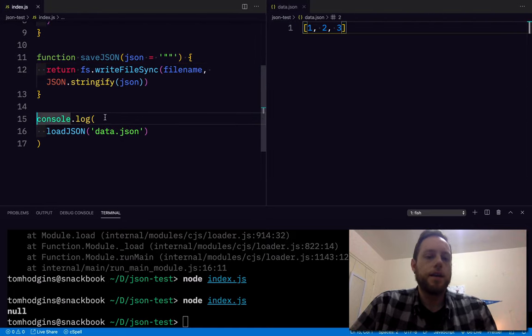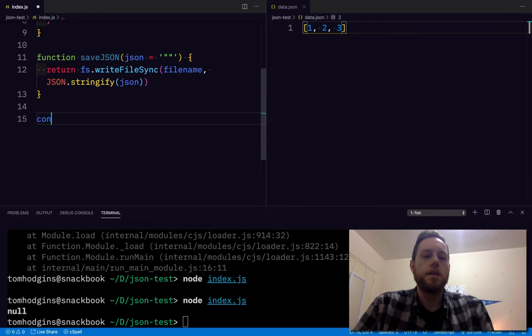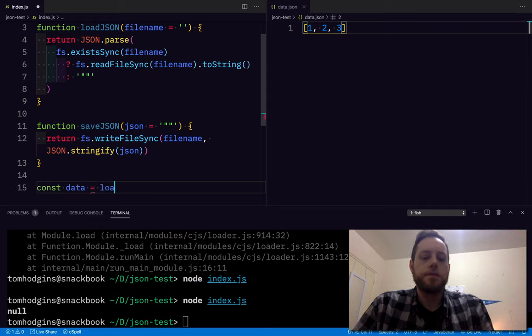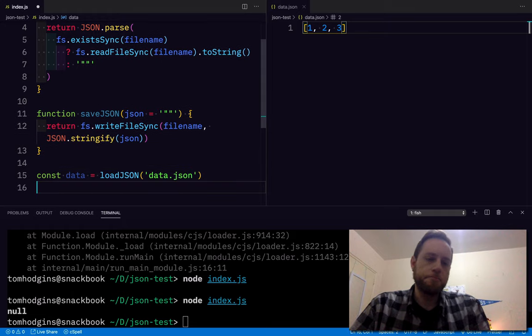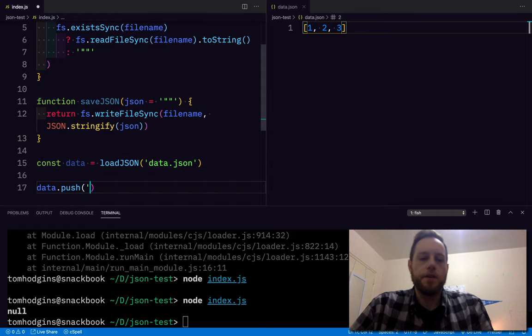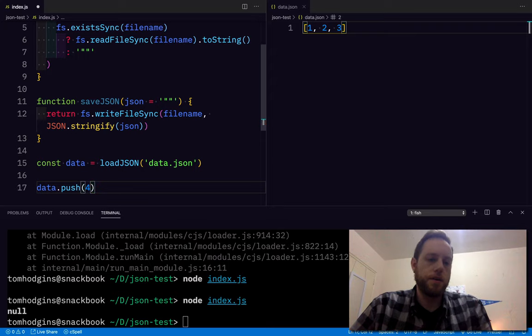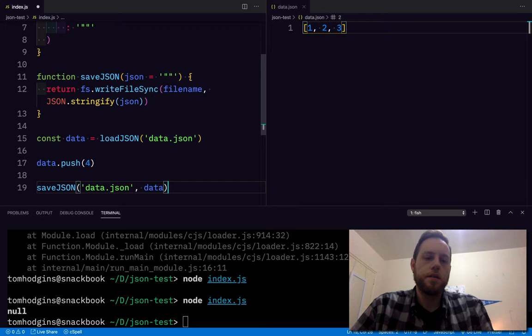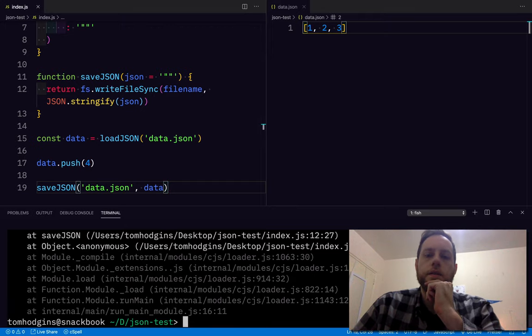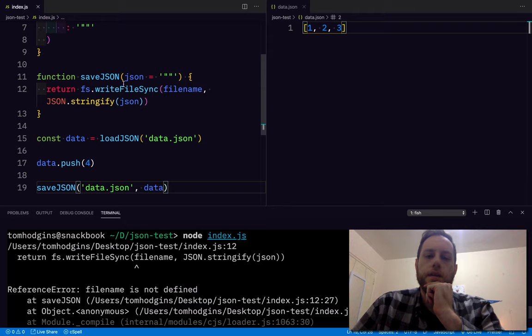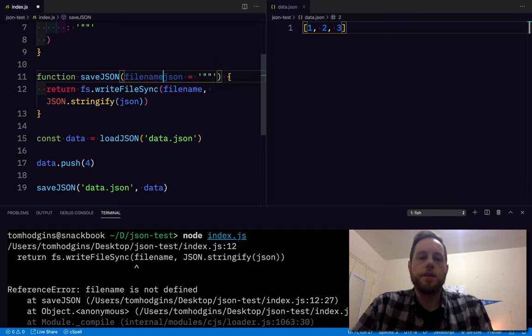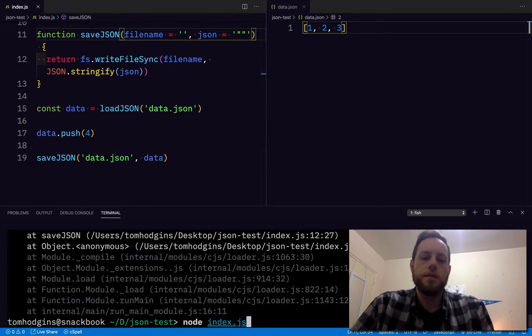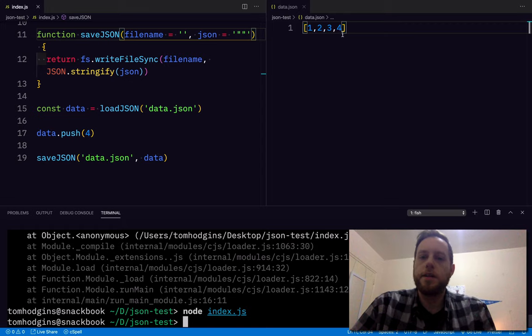So if I say data equals loadJSON data.json, and then we're going to do data.push for saveJSON there. What happens? Didn't like that. Filename is not defined. That's correct. I did not say filename is a string. And there we go. It updated.